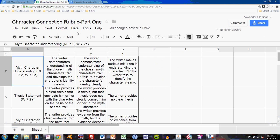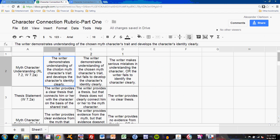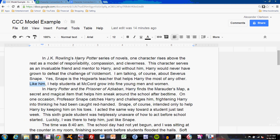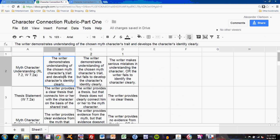Let's go to the rubric. The first level is Myth Character Understanding. The mastery statement says: the writer demonstrates understanding of the chosen myth character's trait and develops the character's identity clearly. In that first paragraph, I've identified the character — J.K. Rowling's Harry Potter, Severus Snape, he's a teacher — so you know exactly who I'm talking about. I've also identified a series of traits and then a specific trait, the helping trait. Thus, I've accomplished mastery of the first level.